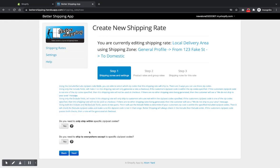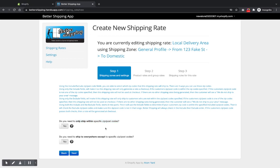And here you've got two switches. One that says only ship within the specific postcode list. So if you've got a postcode list and you only want customers inside that with those postcodes or zip codes to be able to order, then you choose the top one.